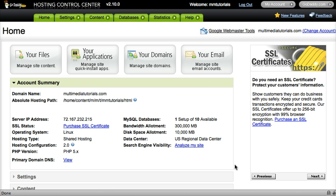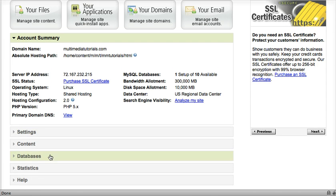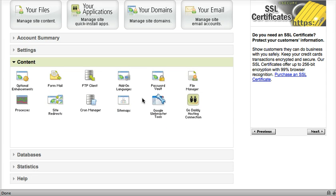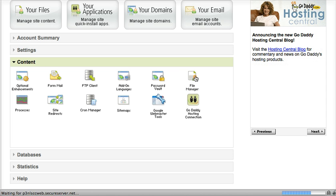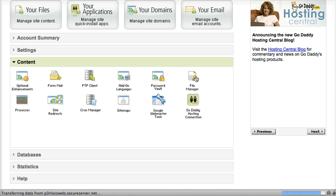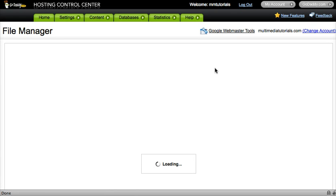And from there, you'll be brought to your hosting control center. Scroll down and select Content and then look for the File Manager icon. So click that. That's going to bring open a view of all of your files on that particular site.